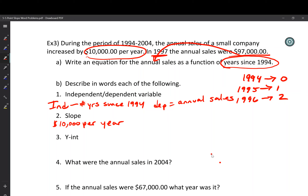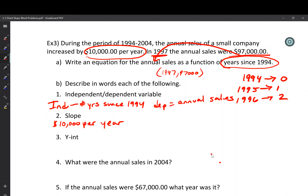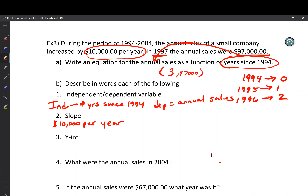Since the sales in 1997 were $97,000, we need to convert 1997 to years since 1994. 1997 is 3 years after 1994, so x = 3. The point is (3, 97,000). You don't want to put in 1997 as the year — that would mean 1,997 years since 1994, which makes no sense. So the point is (3, 97,000), and we have a slope of $10,000/year and a point — we can use the point-slope formula.